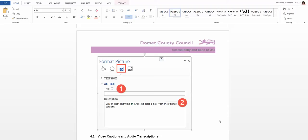By default, screen reader software is unable to tell users what an image or object in a document is. This is because we often need to be able to see the image to understand its context, and means that visually impaired staff may not fully understand a document.